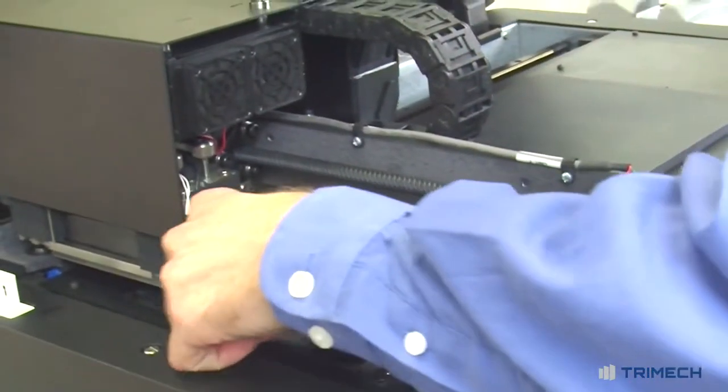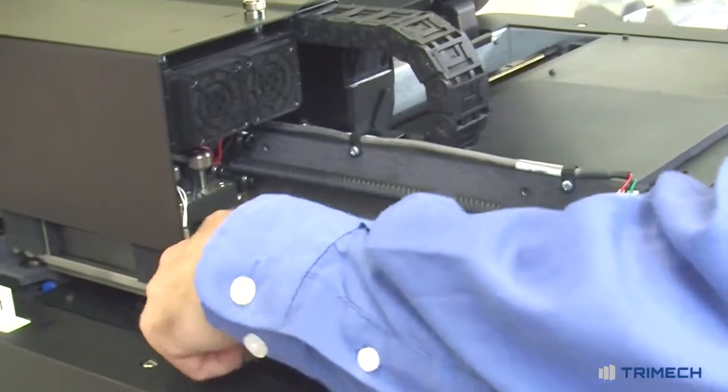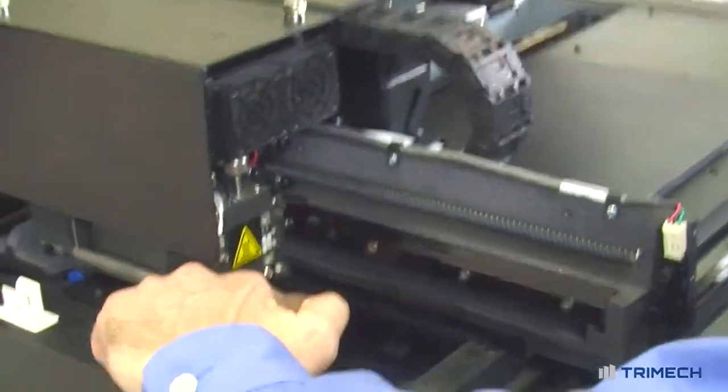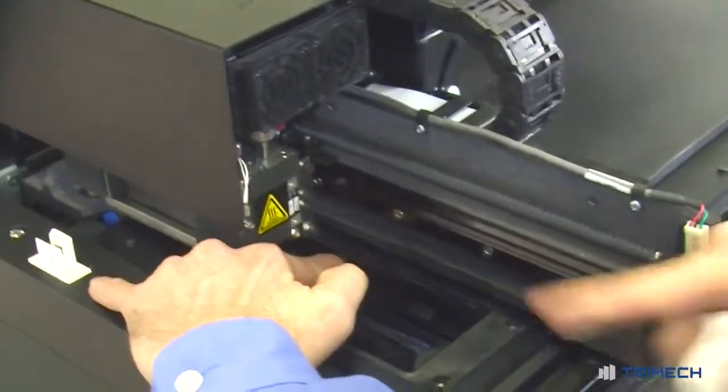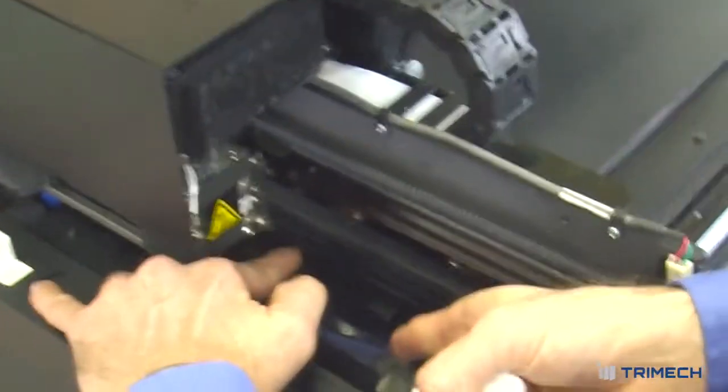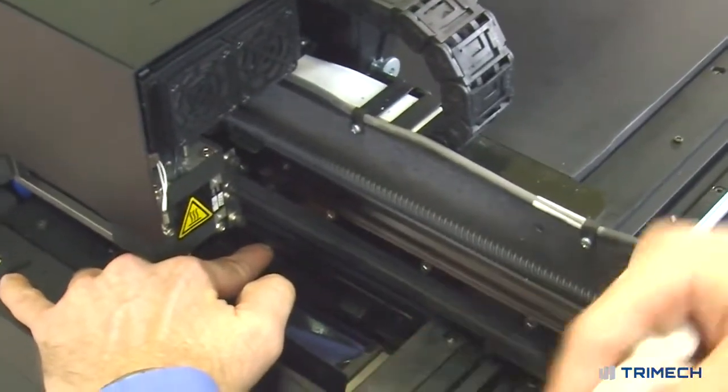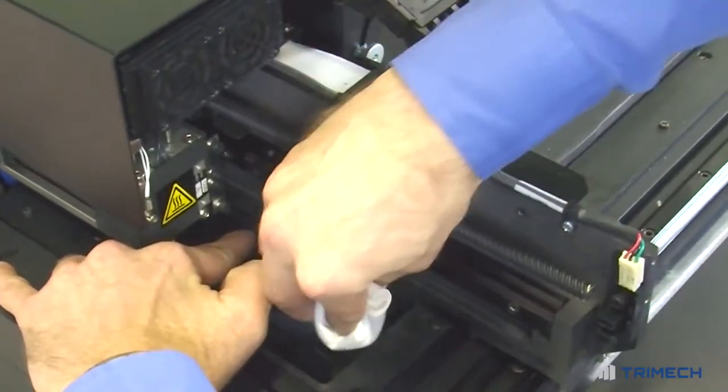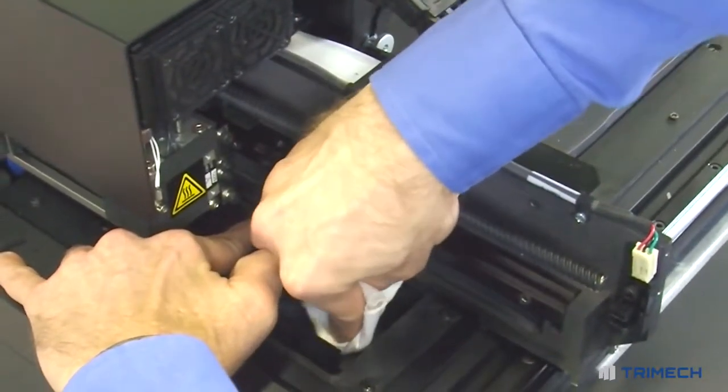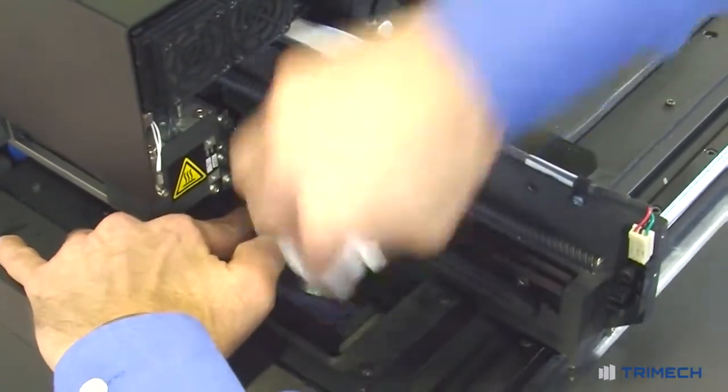The way to access the wiper blade is just to open up these two doors here. There's a small rubber wiper blade that goes across the two heads. We just want to make sure that this is clean each time.